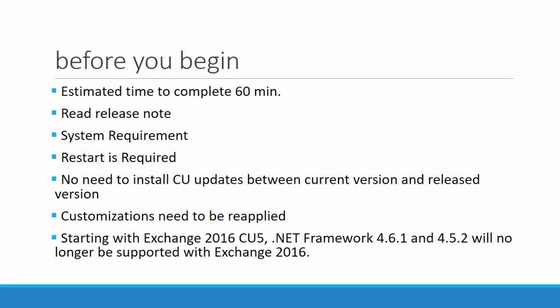Before you begin any activity, you need to know an estimated time to complete the activity. From my experience, I never crossed one hour to complete CU update for a standalone Exchange Server. It's good to read the release notes also. This is how you will be knowing about the updates that is available with the latest versions.